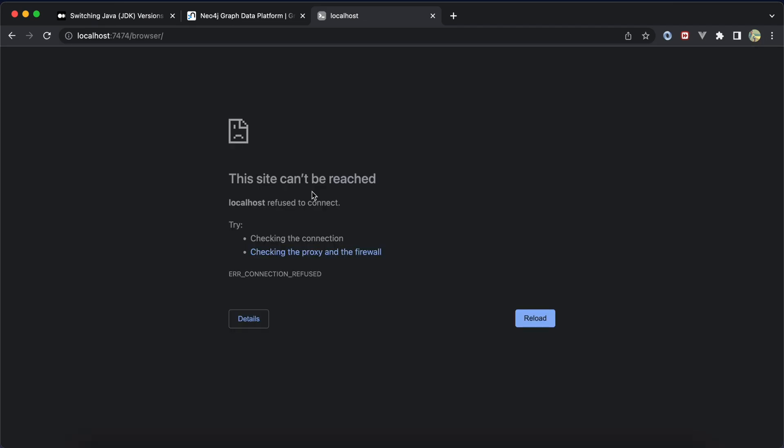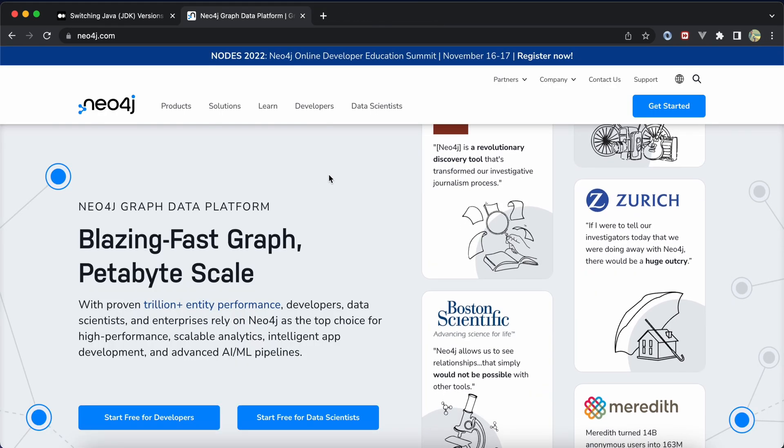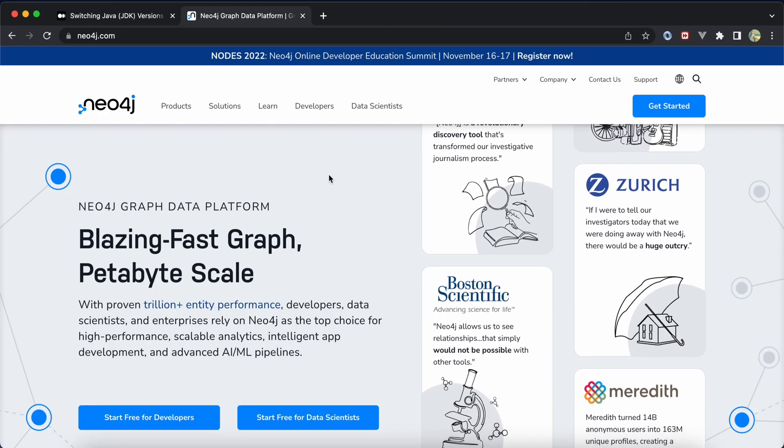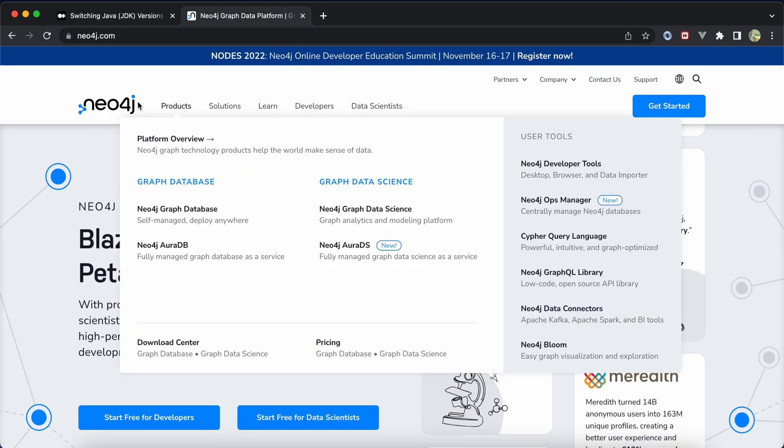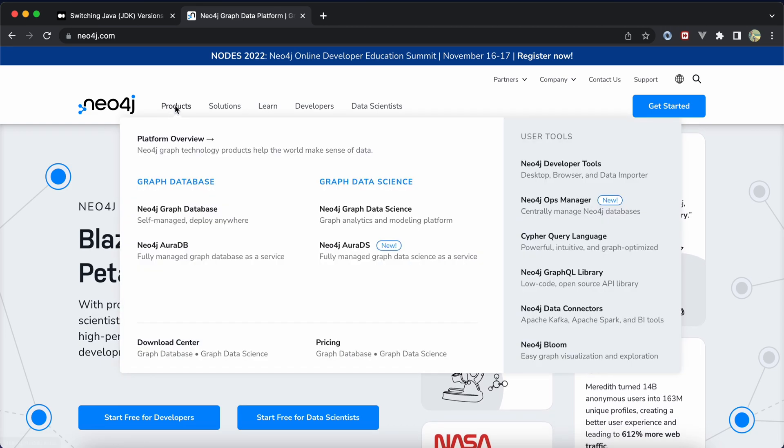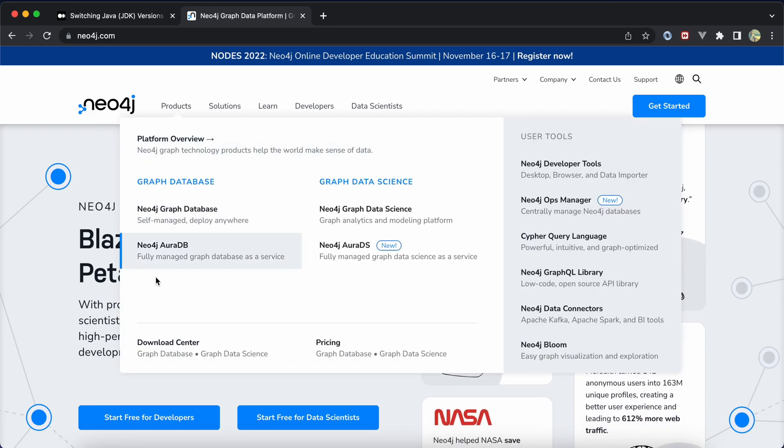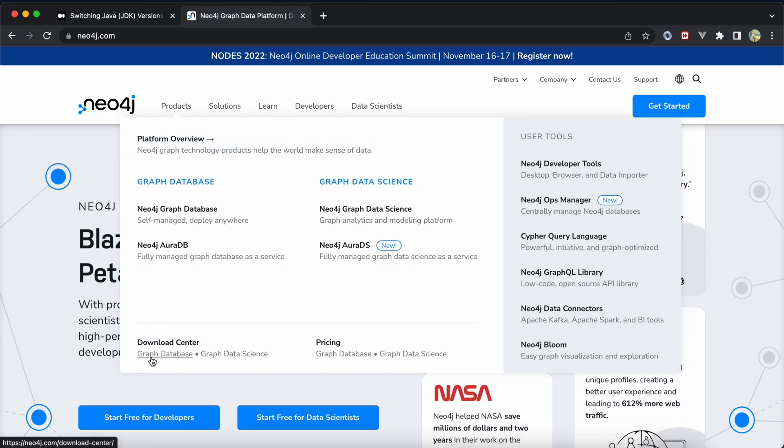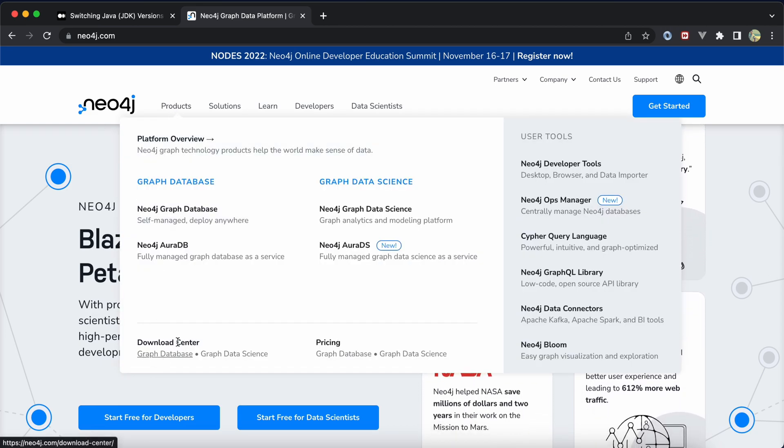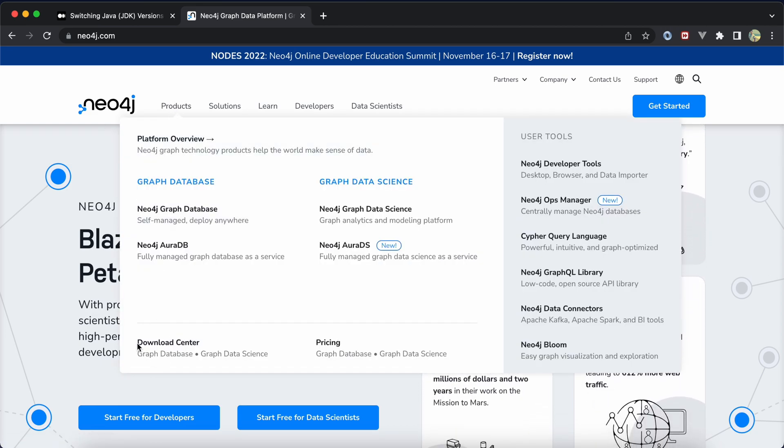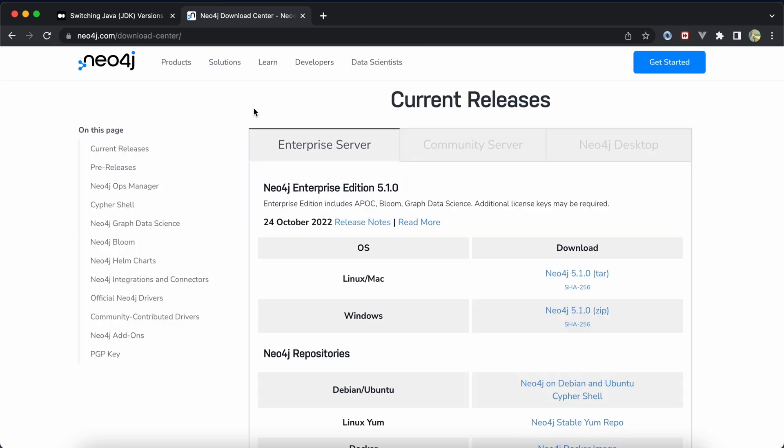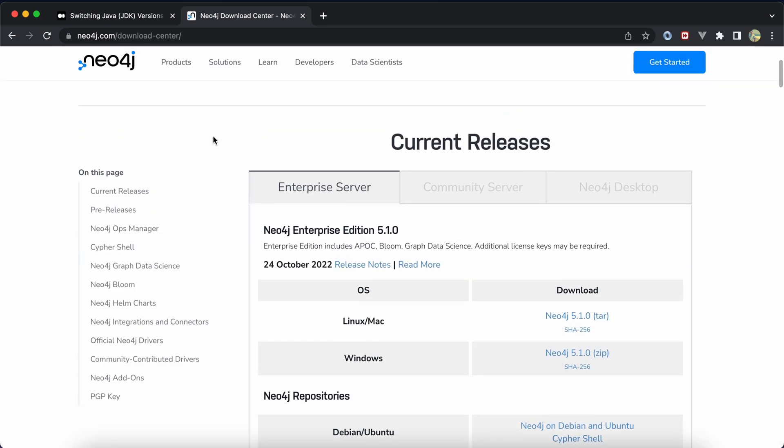If you want to install according to the instructions in the official website, go to Products, Graph Database, under Download Center, and select the version you want.